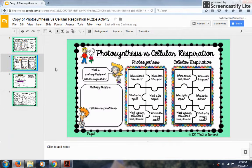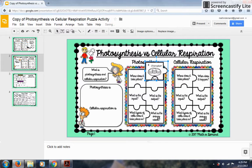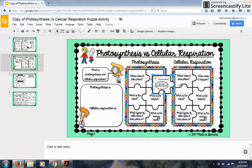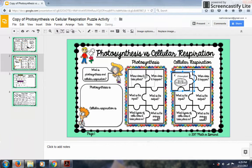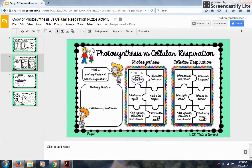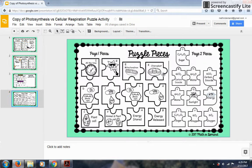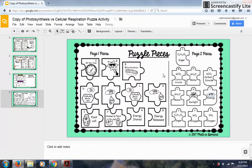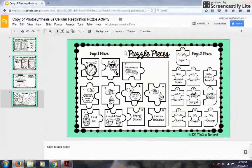Then go to the first page and press Ctrl+V to paste it, and move it where it goes. I ask myself: does it take place in cellular respiration or photosynthesis? I know that photosynthesis takes place in the chloroplast, so I'll go ahead and leave that there. Then I go back to the puzzle pieces and delete the piece I just used so students don't get confused, and then move on.